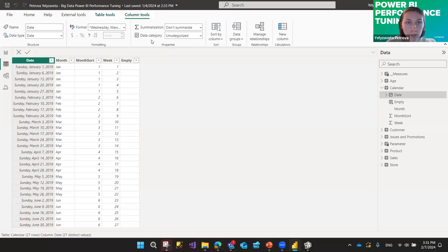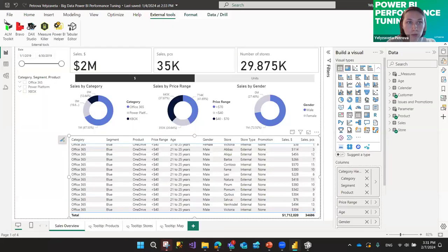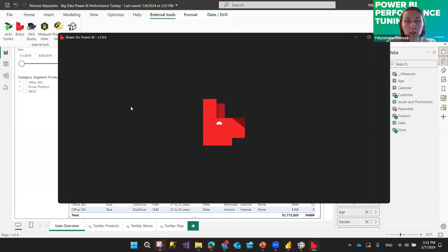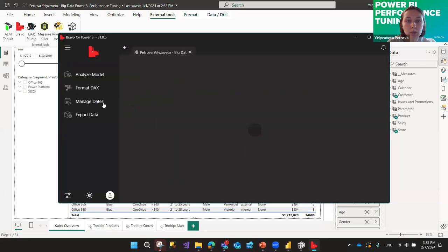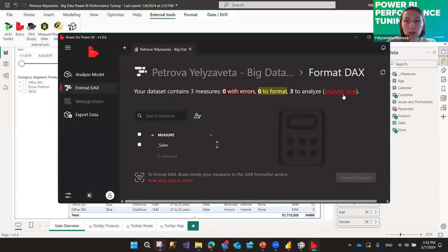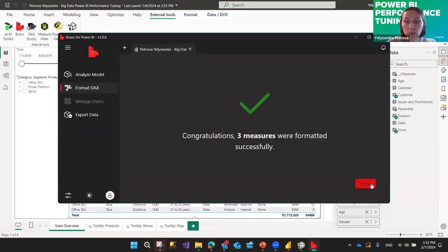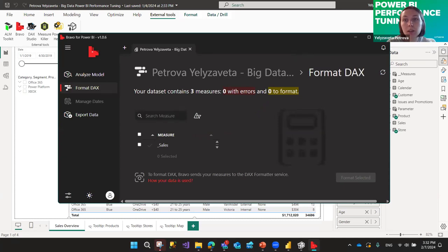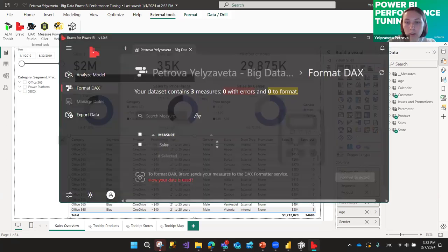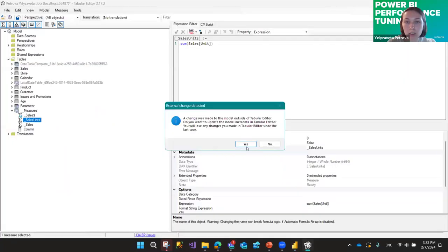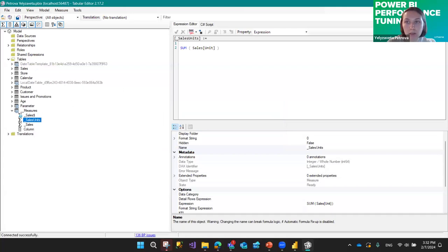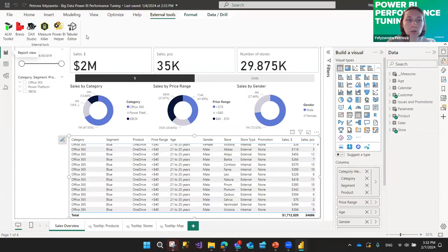For that, go back to External Tools and open Bravo. Press Format DAX, then Analyze and All. It will take a moment to analyze, then you select what to format and press Format Selected. Three measures were formatted successfully. With just three measures it's easy to do it manually in Tabular Editor, but if you have hundreds of measures, use Bravo to format them all at once.